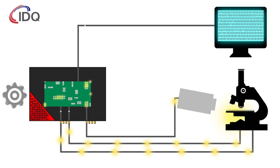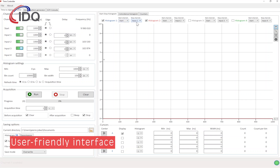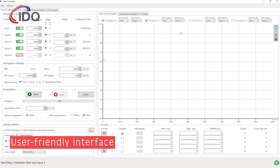The ID900 Time Controller is delivered with a unique user-friendly interface to control and monitor the parameters for histogram generation, timestamping and delay generation.